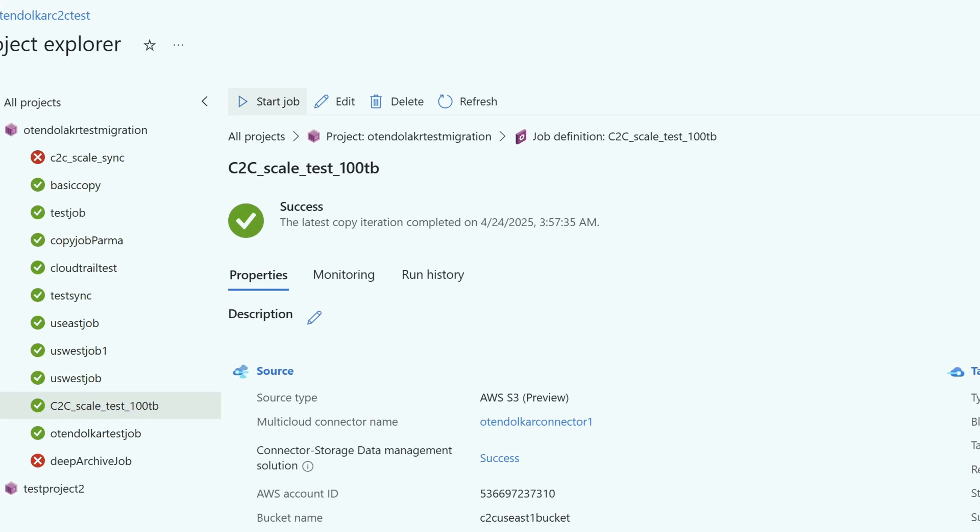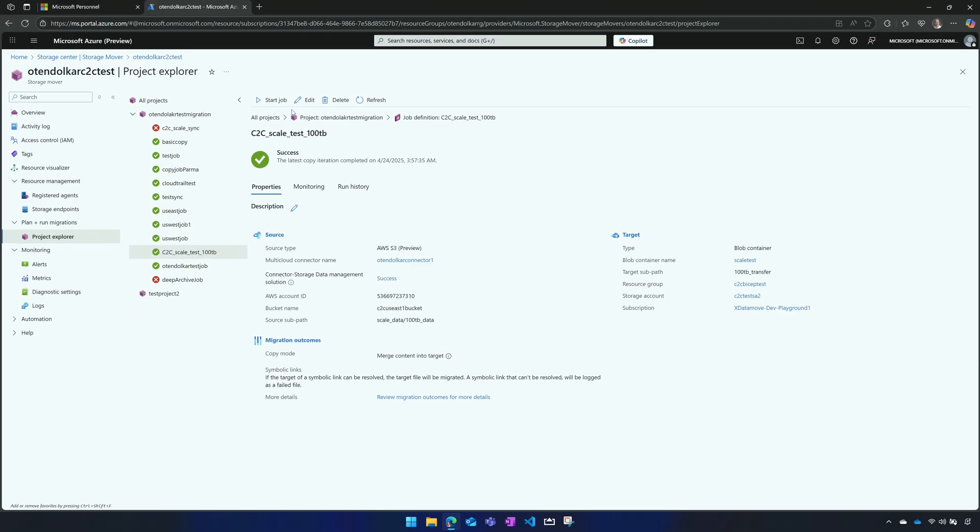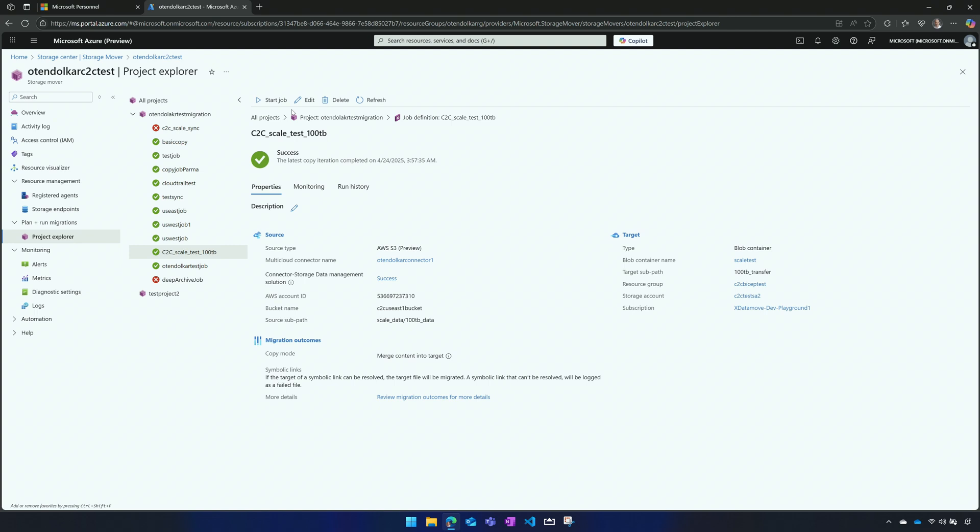If we edit this, you can see all these pieces. So again, it's the source configuration, target configuration. Then we have that migration setting. I've got it in merge mode. So it would merge the content into the target, but not delete things in the target that weren't as part of the source. Or we can make it mirror. So if I mirror it, then it will actually make that target look exactly like the source. So if the source doesn't have files that were in the target, it's going to remove them from the target.